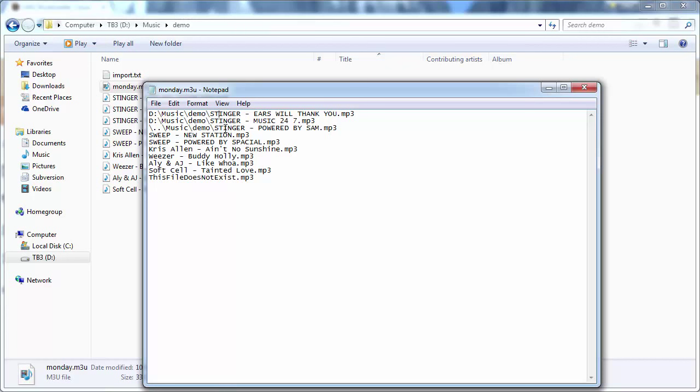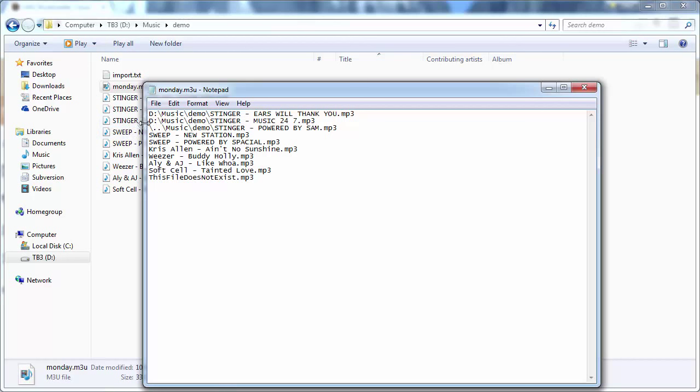So you can see here's a fully qualified path, the music demo and then the file name. Or here's a relative path that says go up one directory, then down one directory and go to music demo stinger.